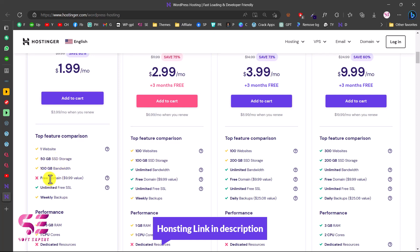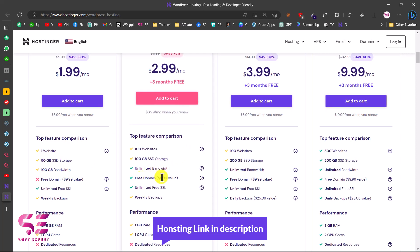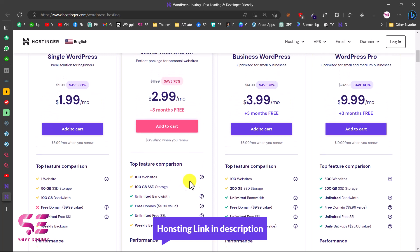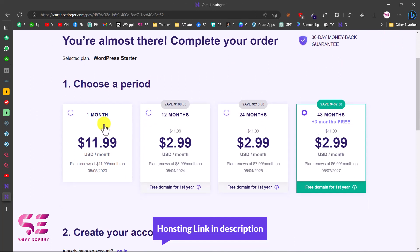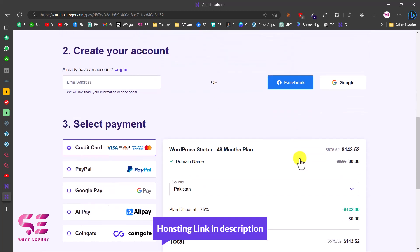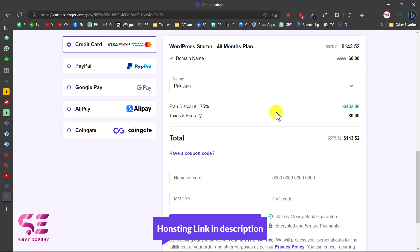I recommend using a plan that includes a free domain and unlimited free SSL. Just add it to cart — you can buy hosting for 1 month, 12 months, 24, or 48 months. The more time you choose, the bigger the discount. The regular price is $4.32 but using the link in the description you'll get a huge discount — just $1.43 for four years. Create an account, sign up with Facebook or Google, buy the hosting, and then you can install WordPress.